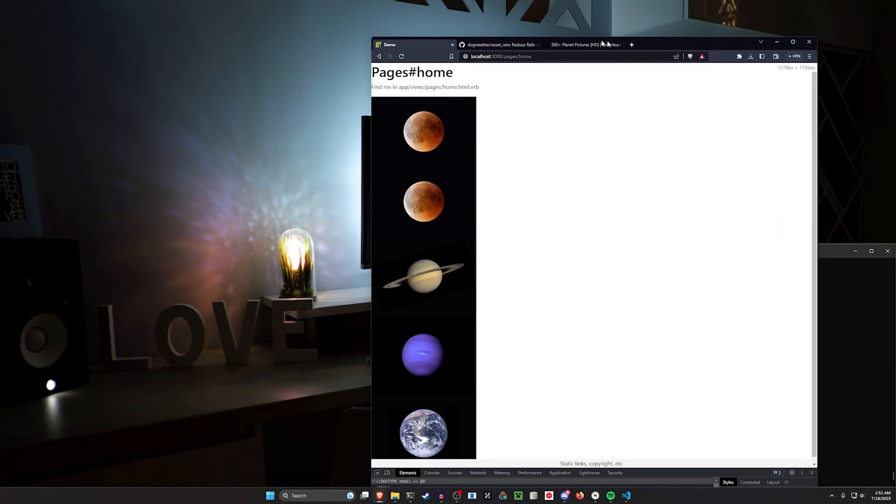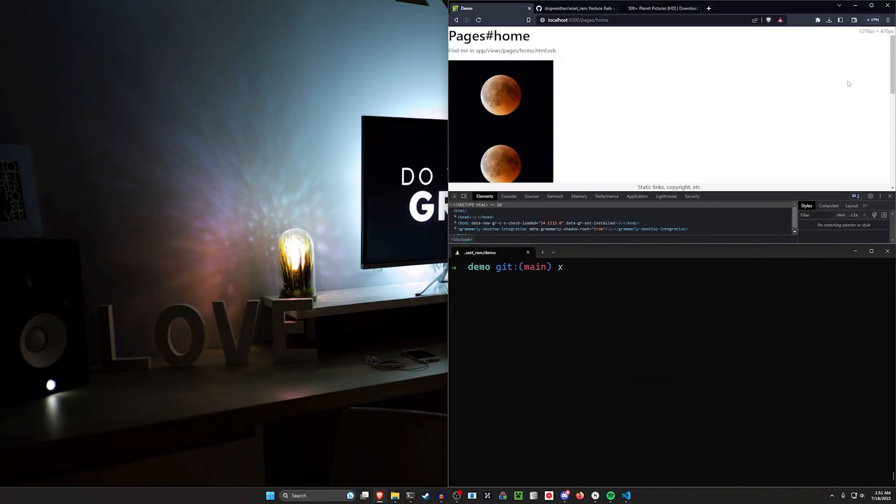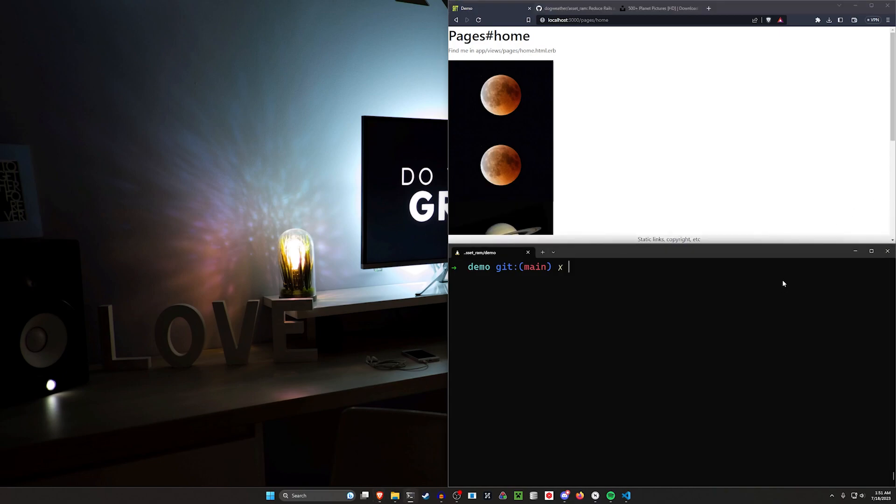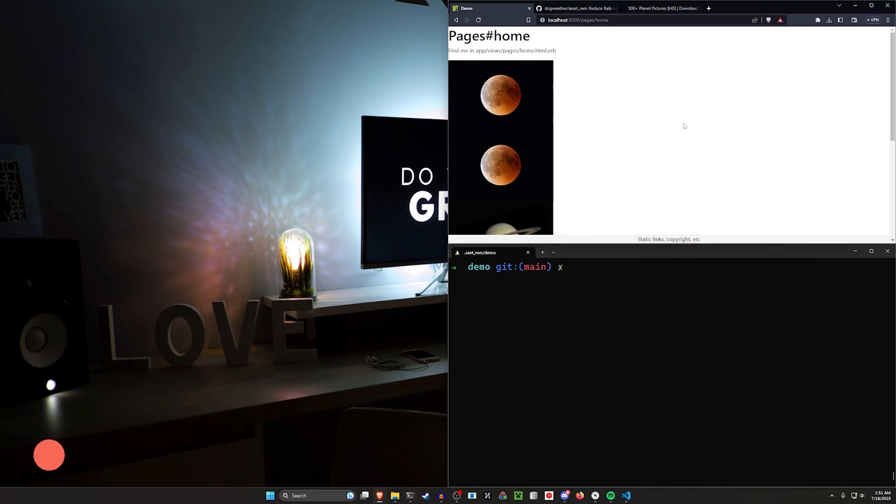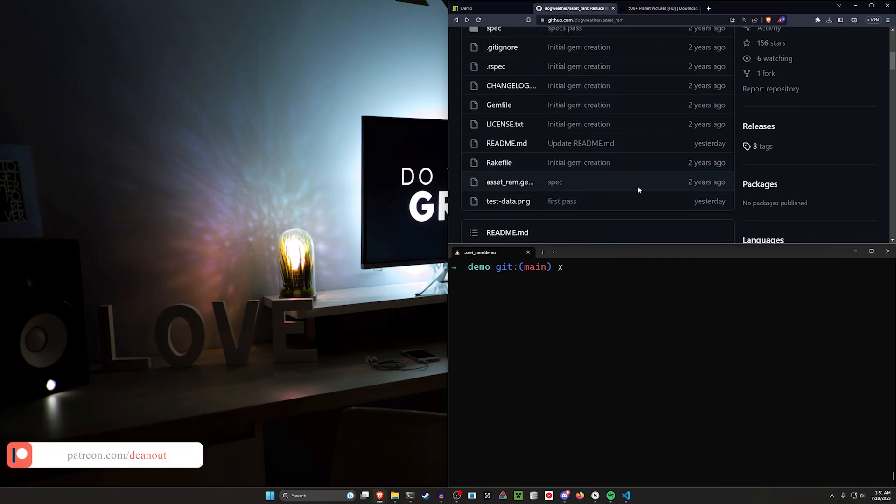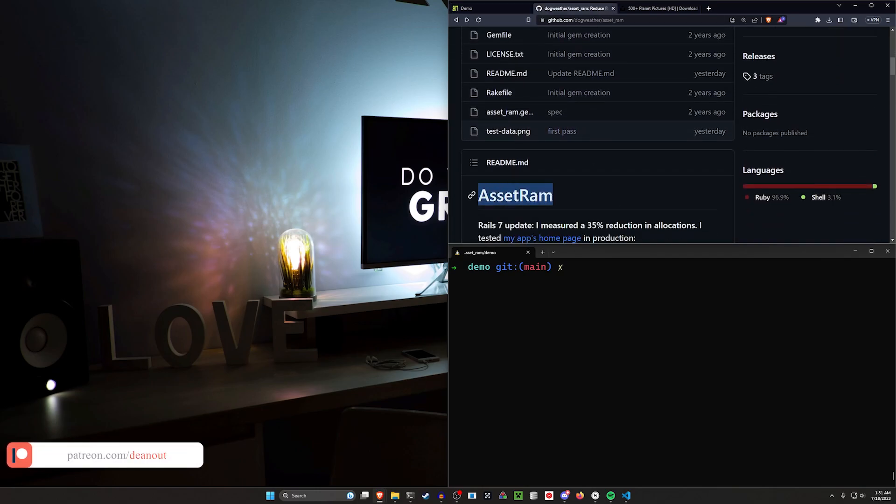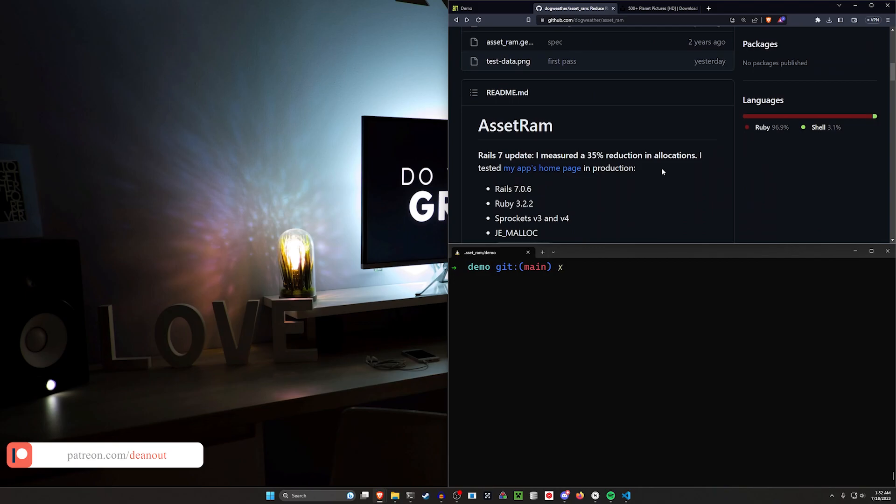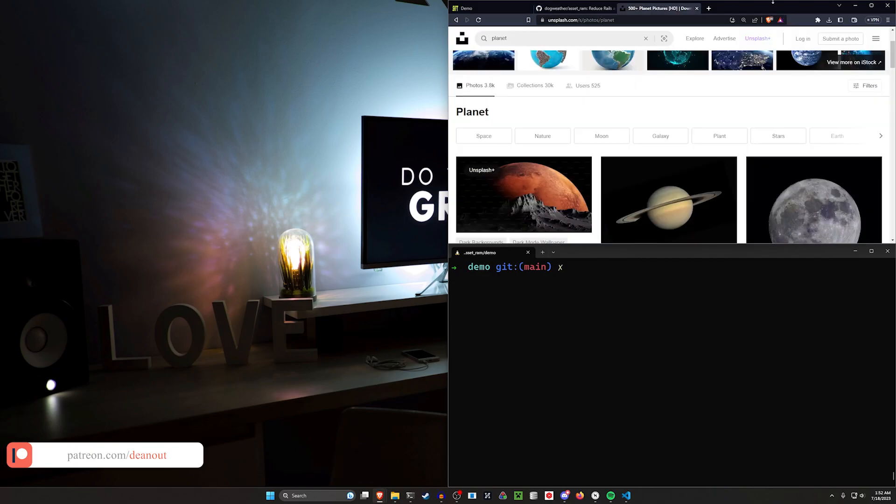I think the allocations were reduced by like 55% or something. So it was like 4,800 to like 20-something. But yeah, numbers mean stuff, but it's going to be hard to appreciate the difference until you have a production application. But if you're in that position where you're looking to do some fine tuning, then the AssetRam gem is going to be probably the one you want to go with.